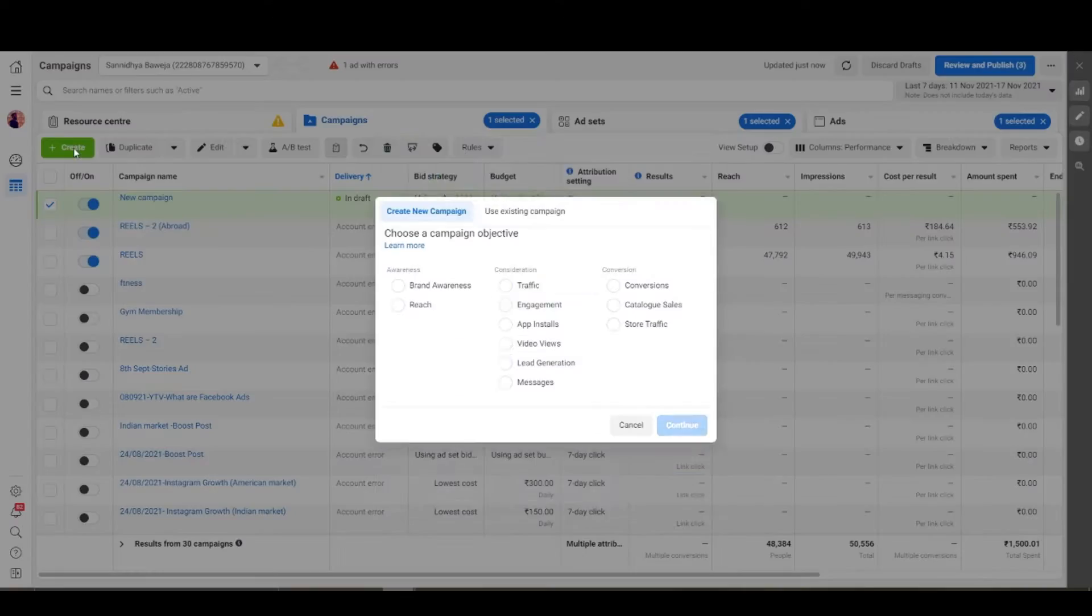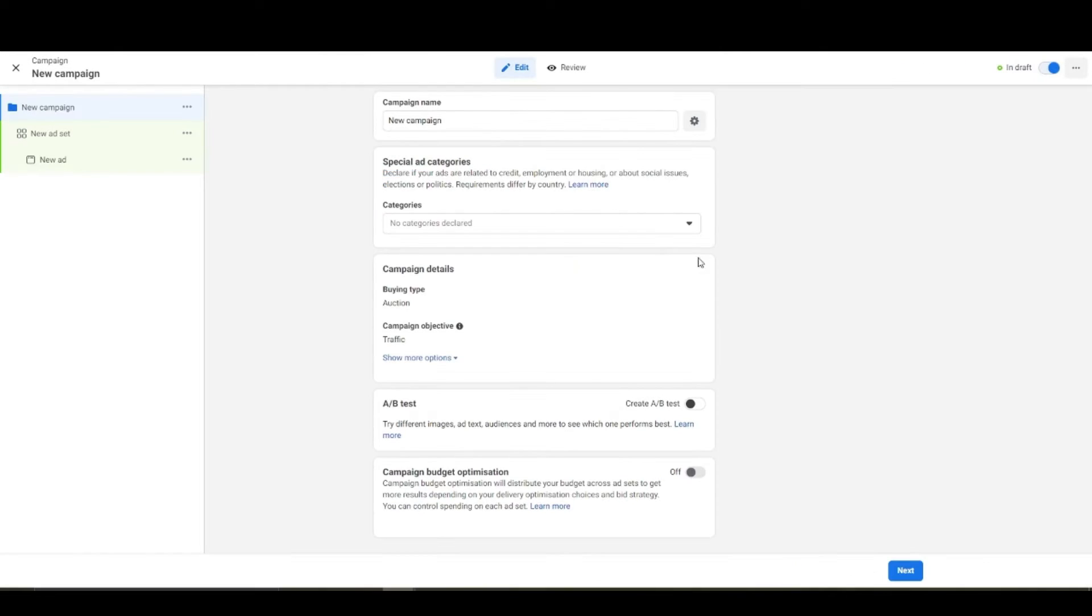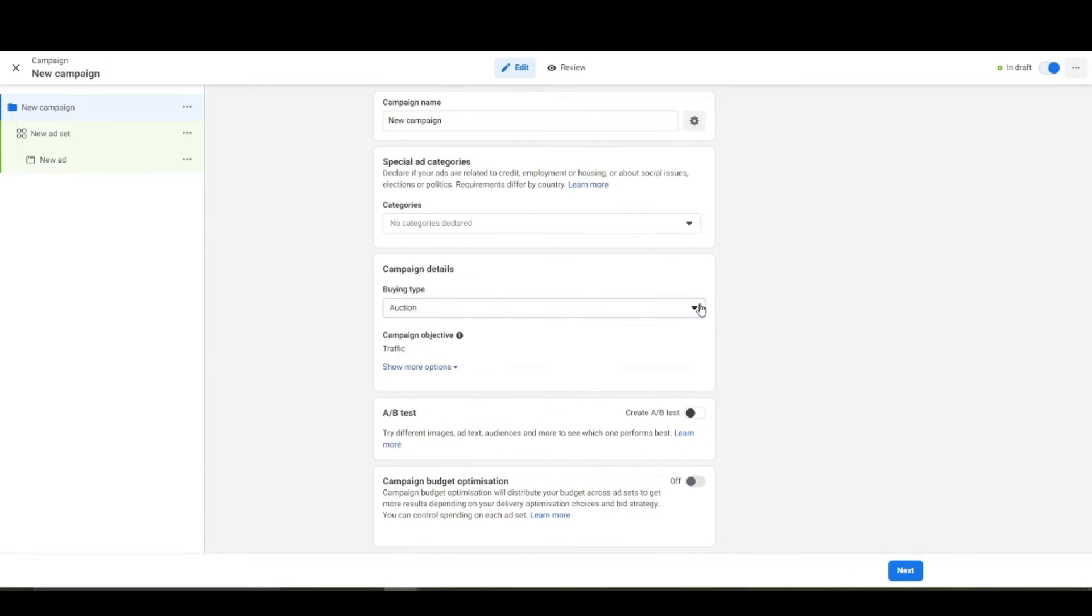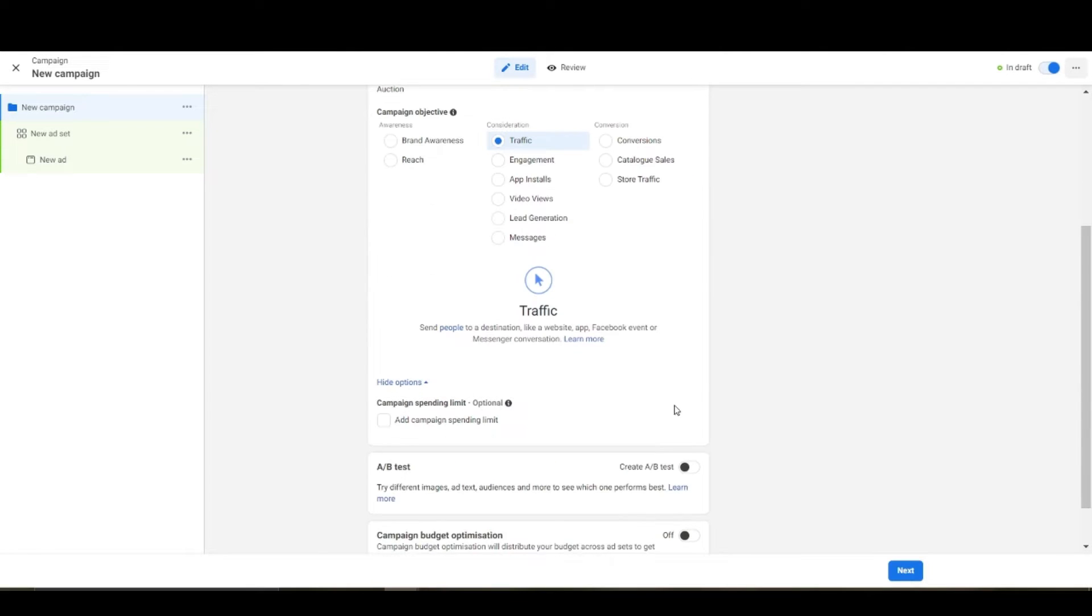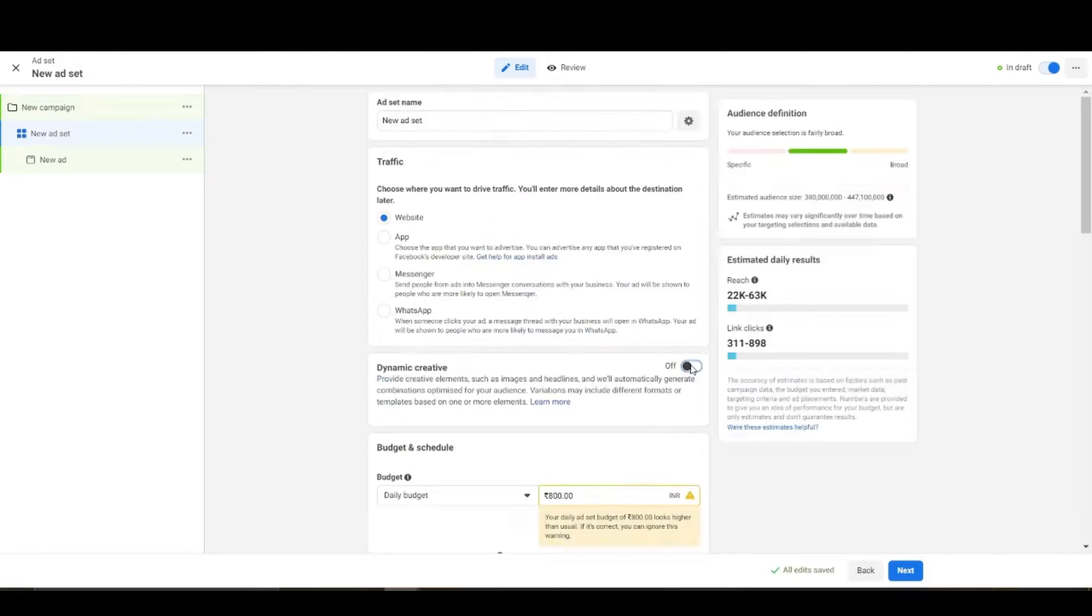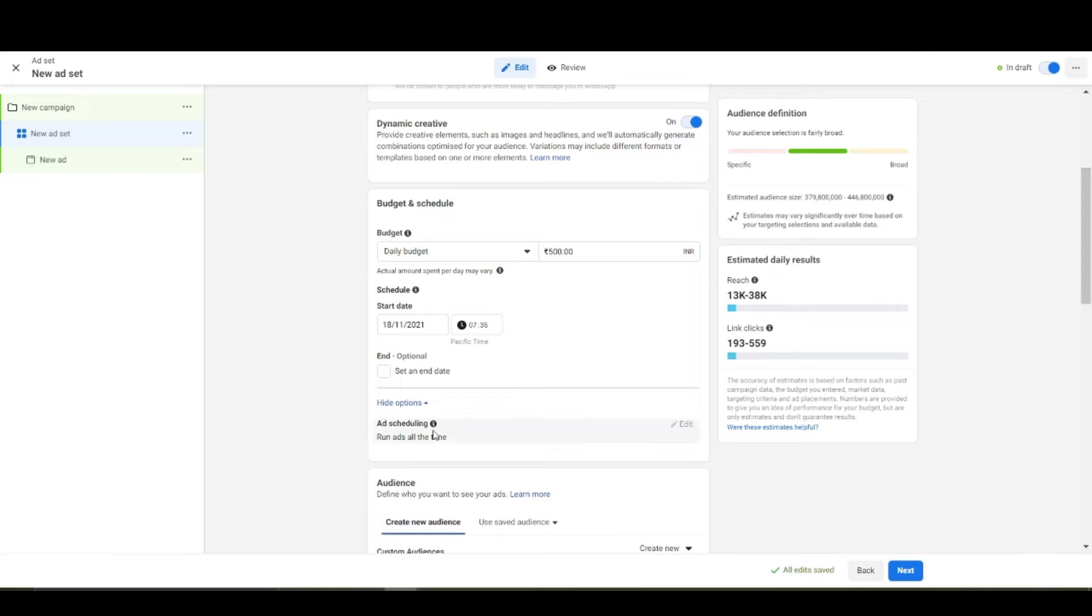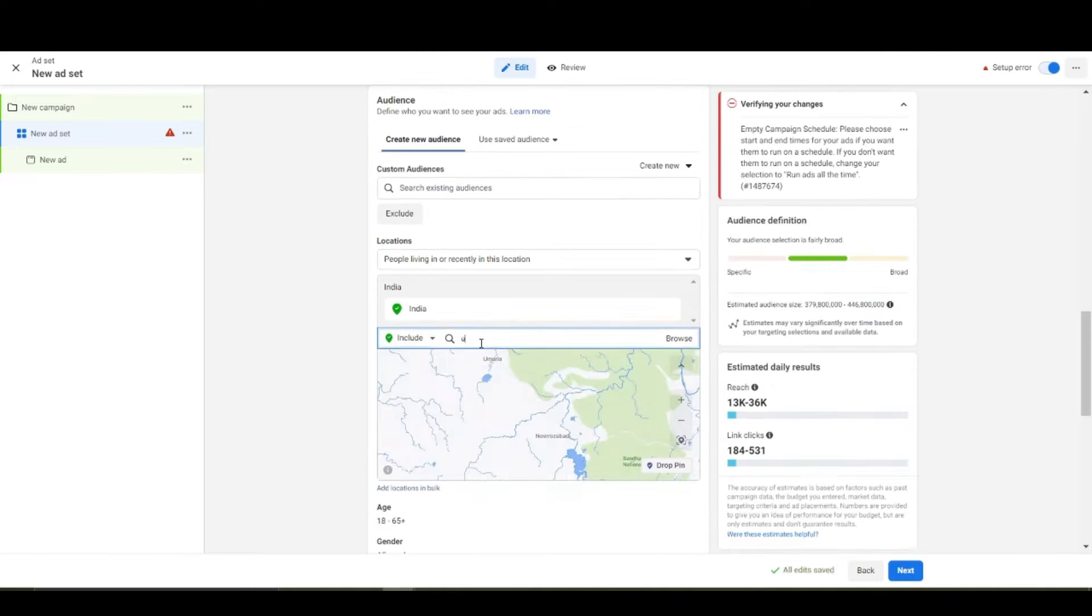In this video I'm going to create a campaign step by step. During the process I'll explain all the Facebook elements that we encounter like location targeting, ad scheduling, A-B testing and a lot more.